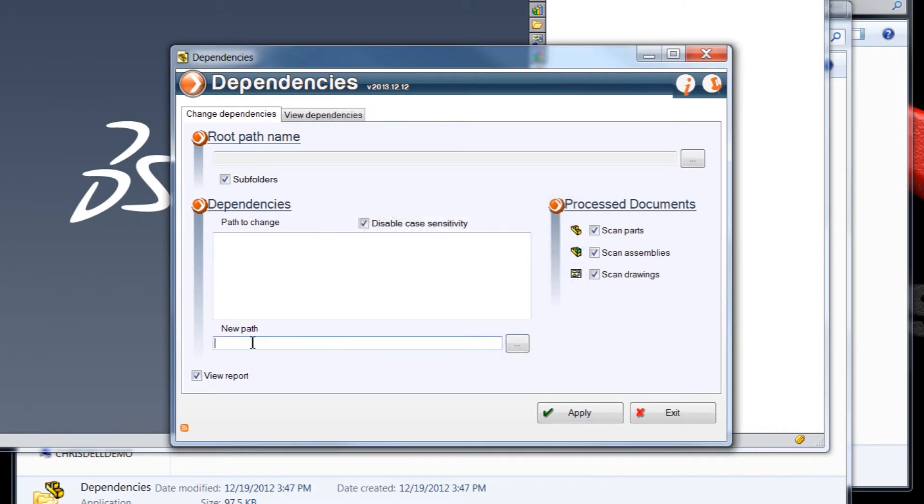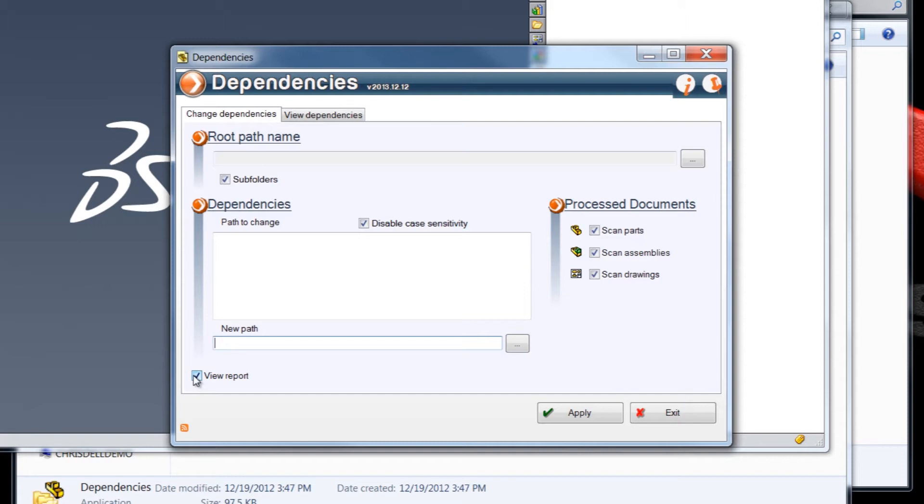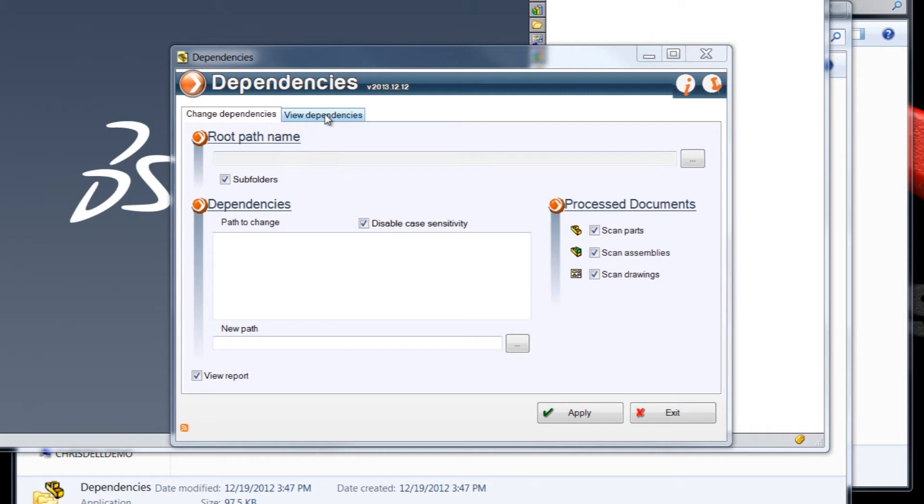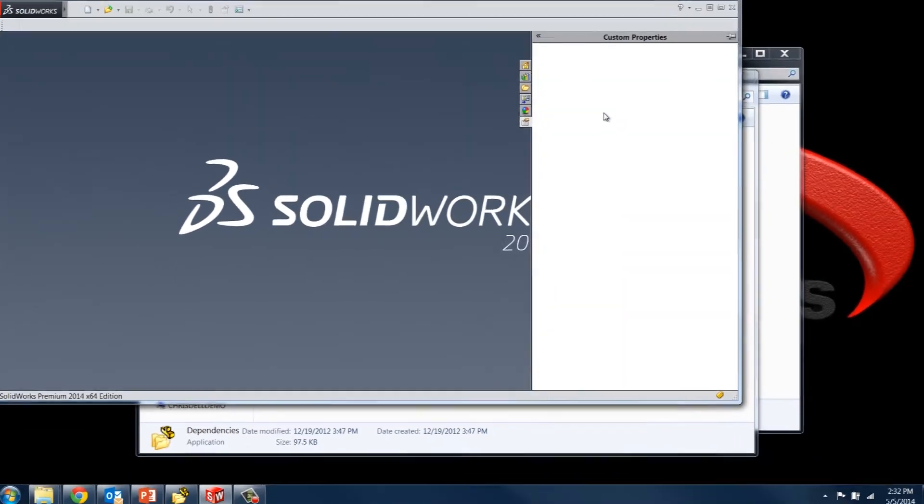You can also go ahead and type it in here as well, or paste it from the clipboard. We can choose between parts, assemblies, or drawings that we want processed. The default setting has all three of them checked. And then we can choose if we want the dependencies tool to create a text-based report that gives you information about the process that just happened. So that's the basic interface. We also have a view dependencies tab over here, but I'll get to that a little bit later. Right now let's just take a look at what our main interface can do for us.